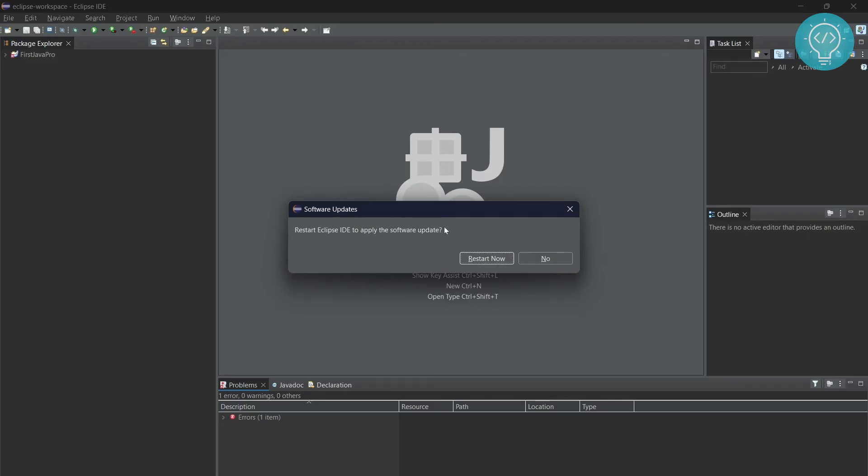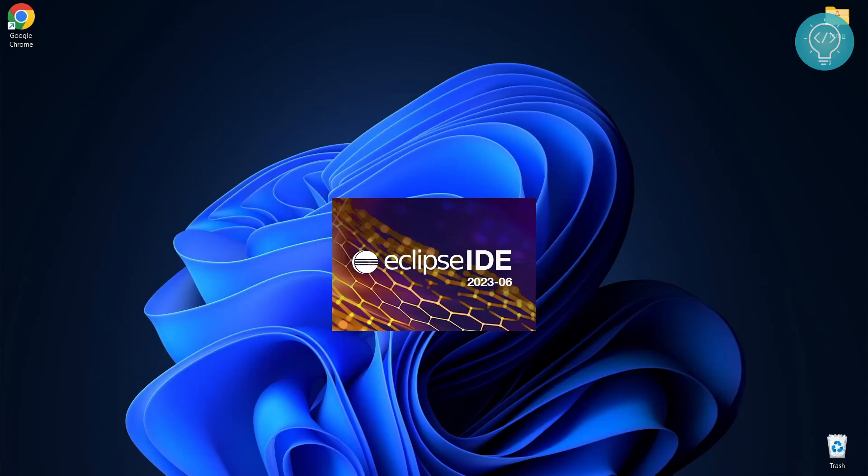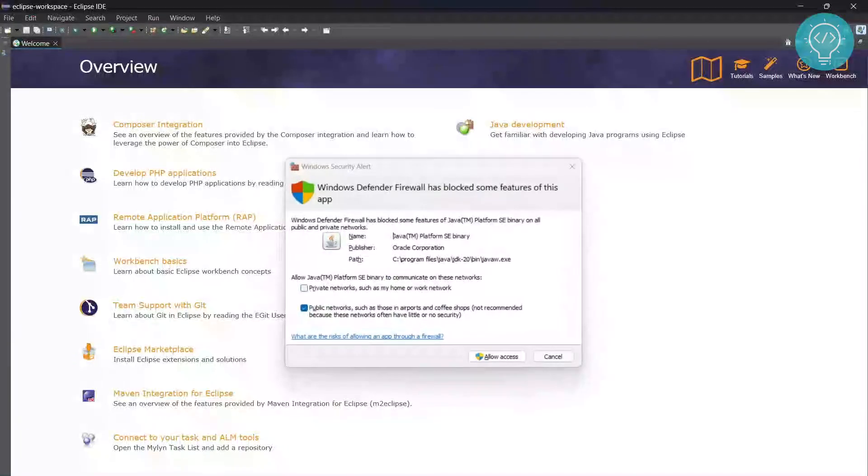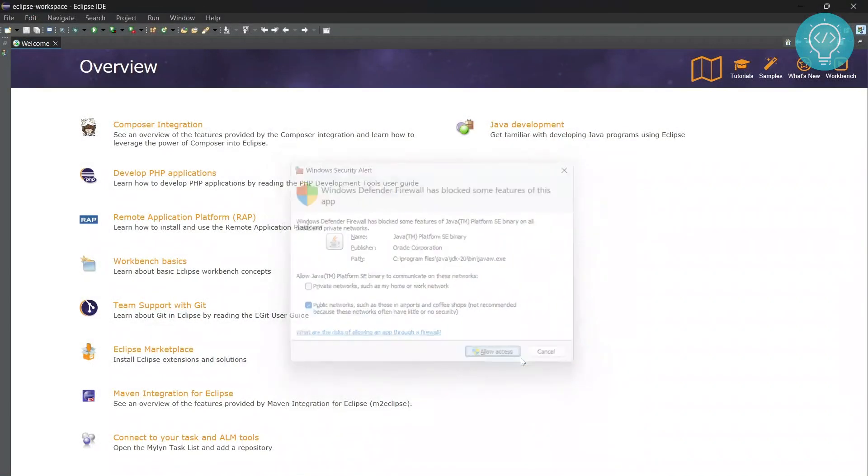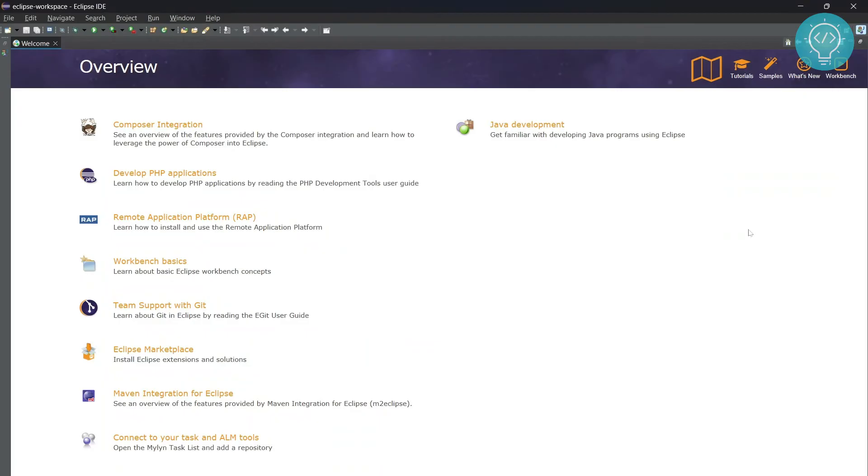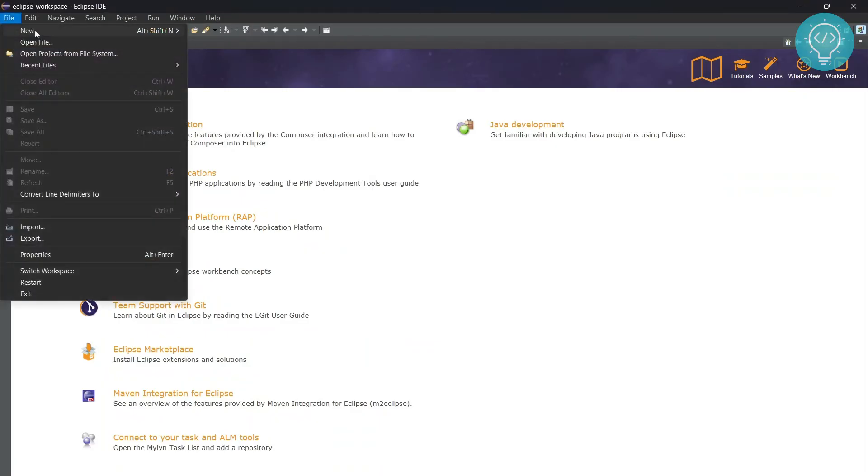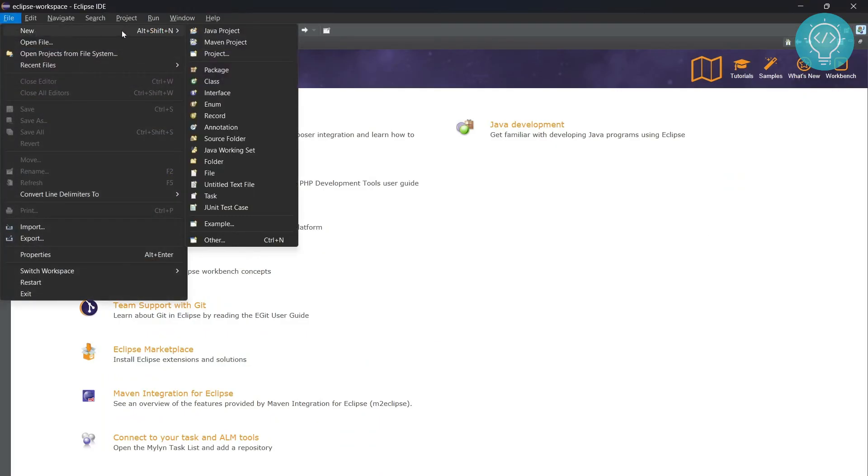After everything required is installed, you will see this message: Restart Eclipse IDE to apply this. Click on Restart Now and Eclipse IDE will restart. Once Eclipse IDE is open again, click on File, New, and then Other.